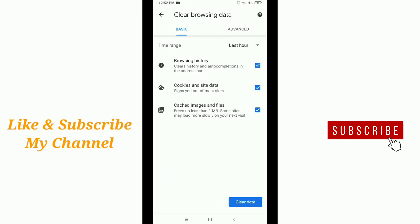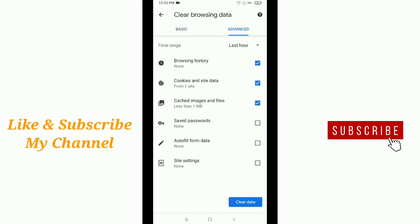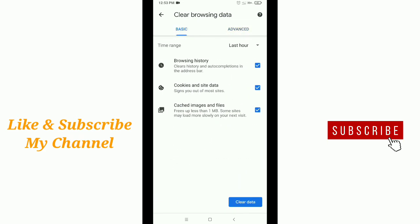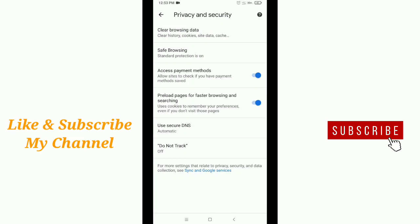After that, you'll see everything. Just select everything. After selecting everything, tap clear data and then clear it.